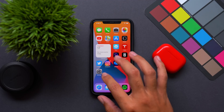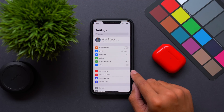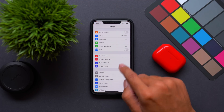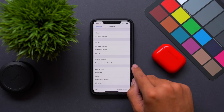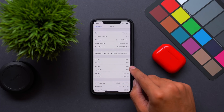What's up guys? It's Jeff and we have iOS 14.2 installed onto our device here. Let's go ahead and check out what's new, starting with the about screen here in the settings app.